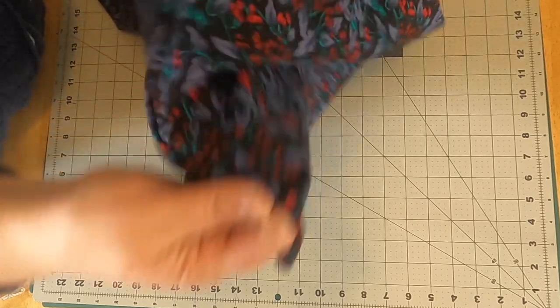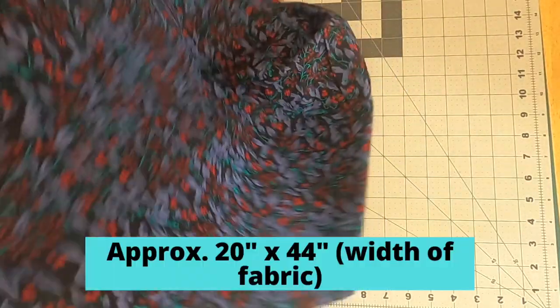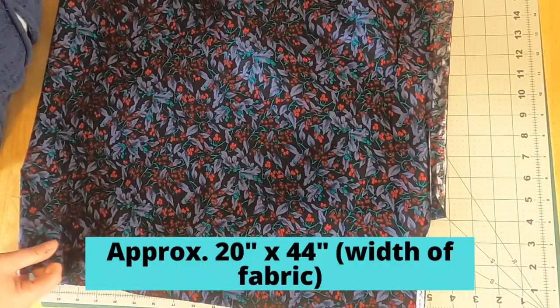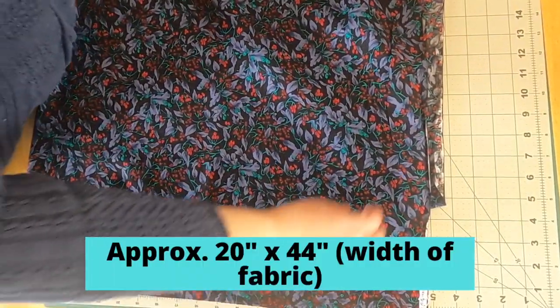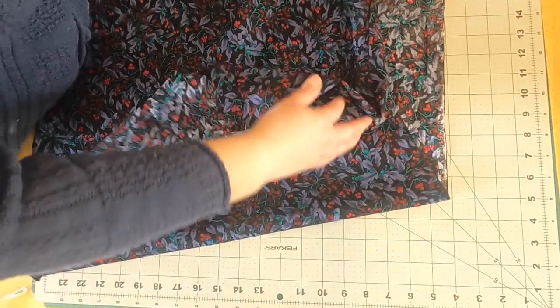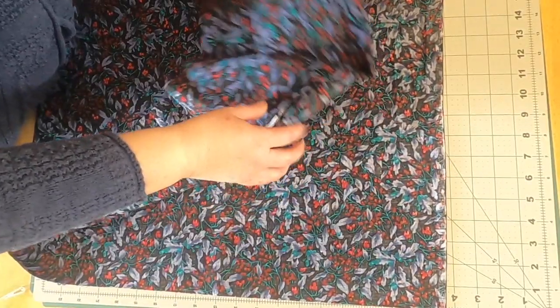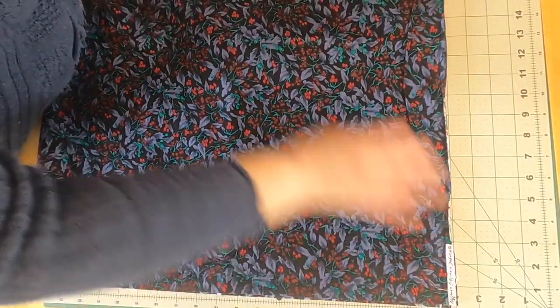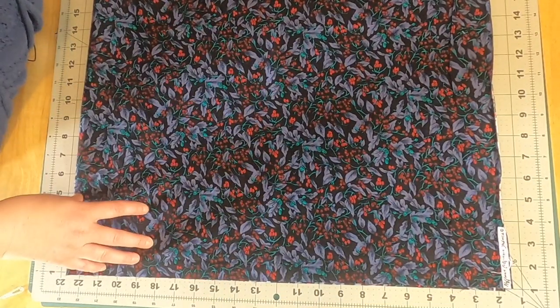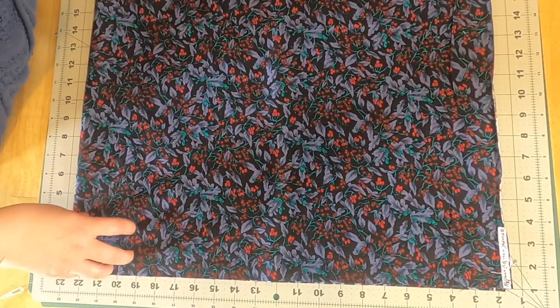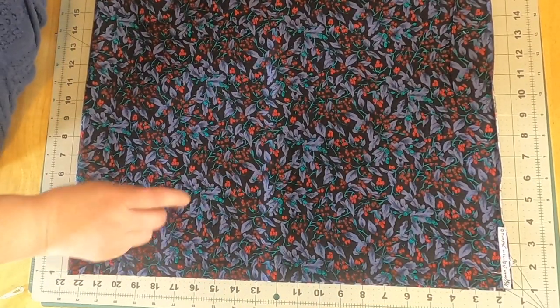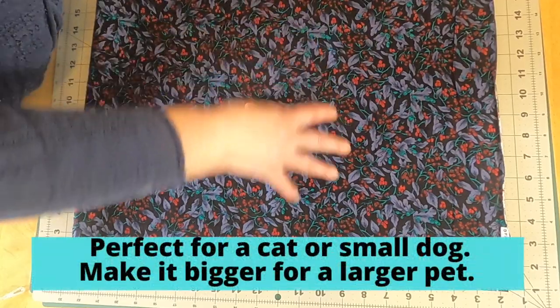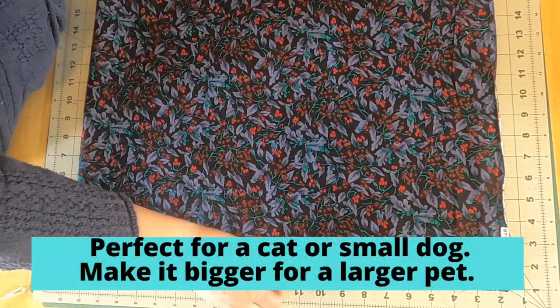So first I cut a piece of fabric approximately 20 or so inches wide by the width of the fabric and this is going to make a nice size bed. We're going to gusset the corners, which I'll show you how to do, but it will make a nice size bed for a pet.